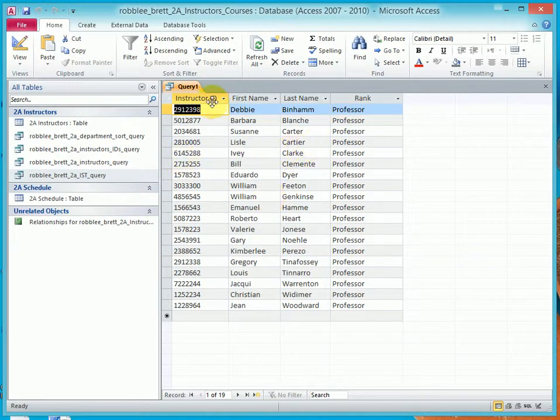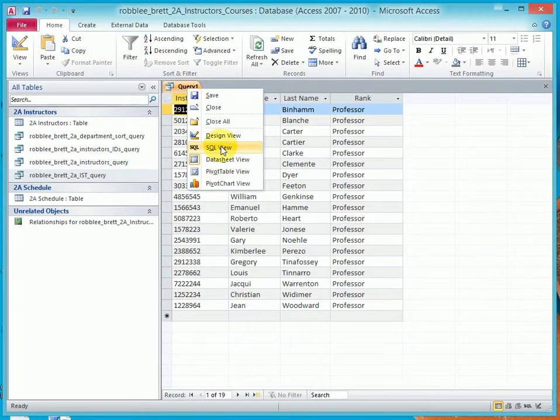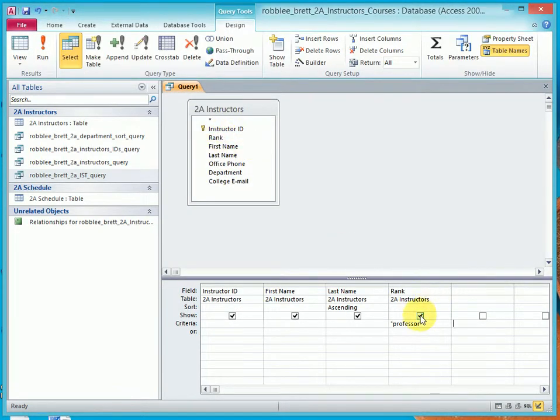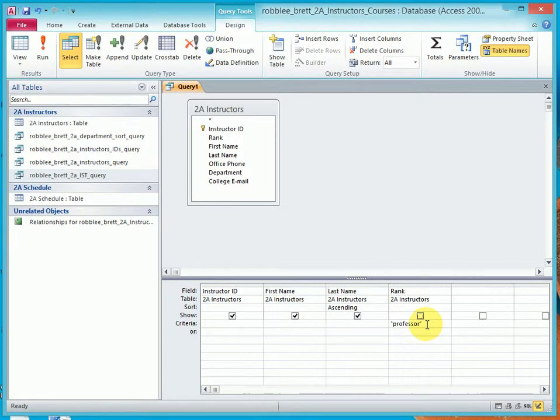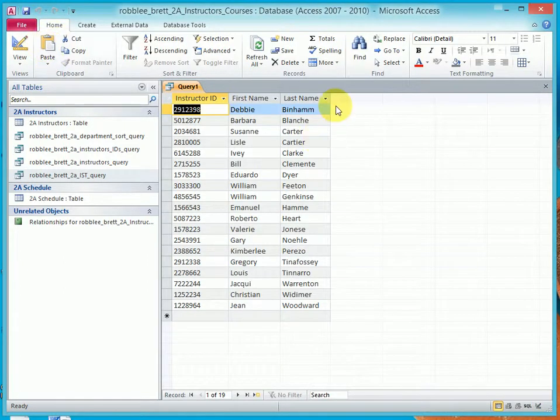And lastly now, I want to show you how to uncheck the Show box so that the rank doesn't display, though it's still used to select just the Professor records. So I'll run this.